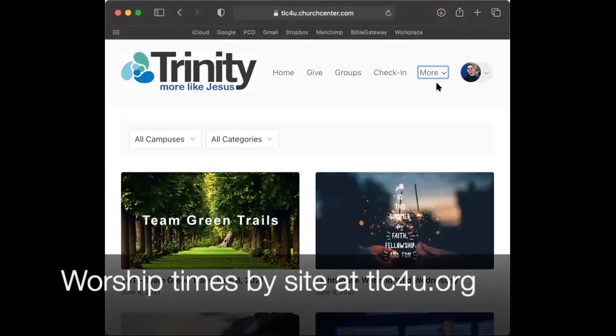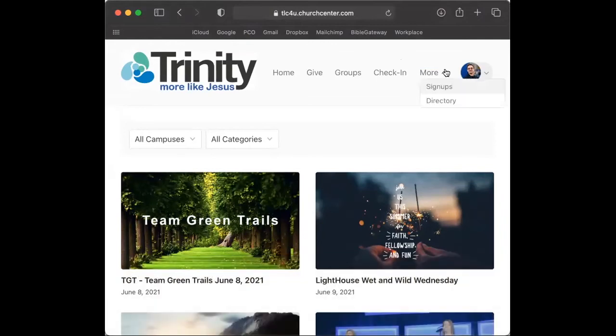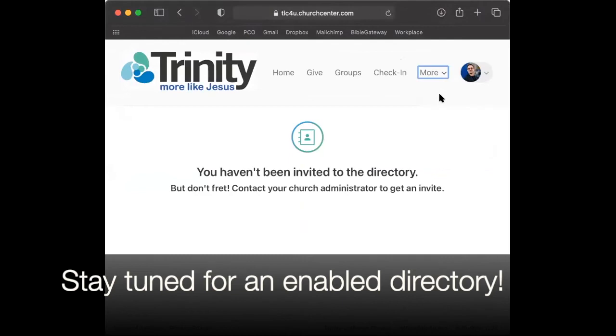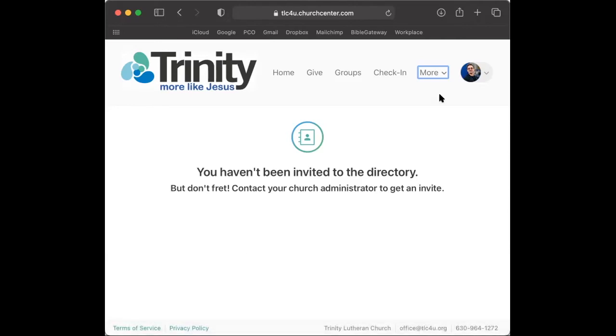To find the worship times for each Trinity site, visit TLC4U.org and click on the name of the site. The directory feature of Church Center Online or in the app is not yet enabled for Trinity at the time this video was filmed, but stay tuned for a directory in the near future.